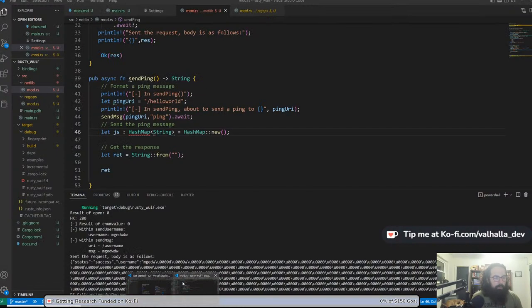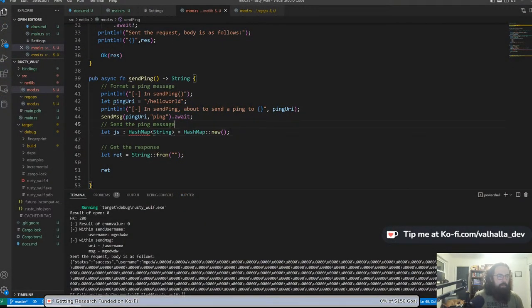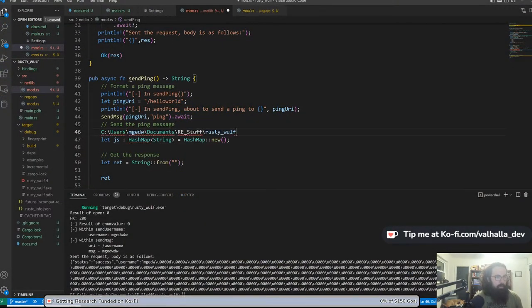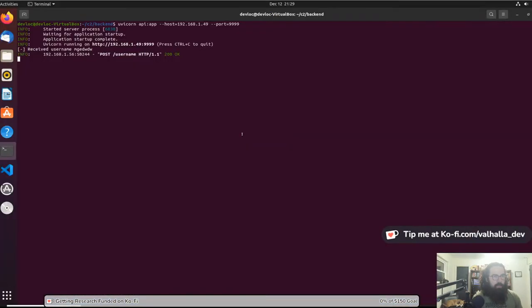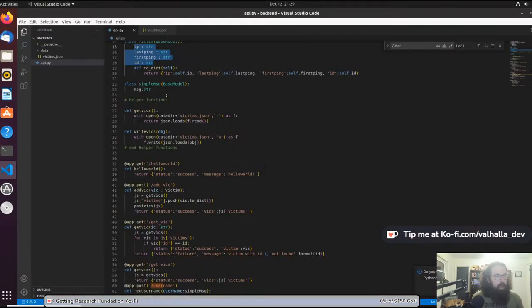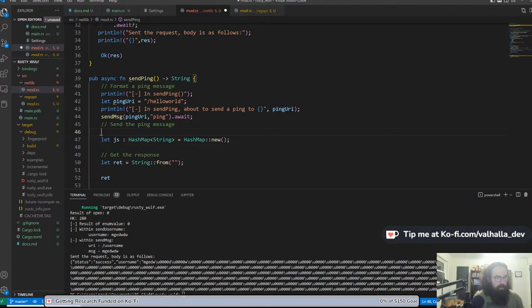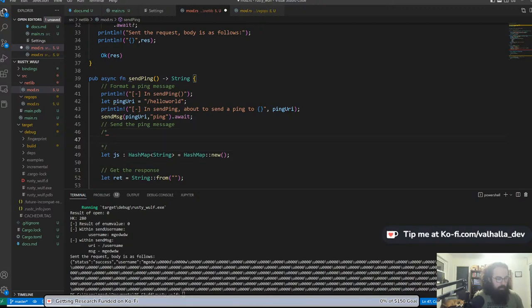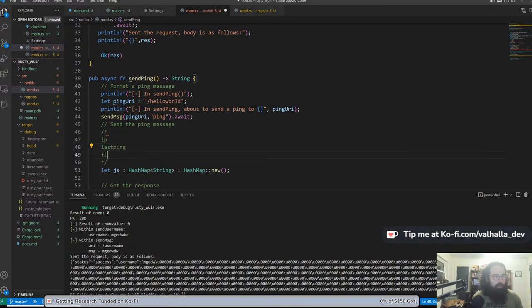We need a HashMap. Looking at how we're doing it up here — plus uri, json, and map. Map.insert(message, message). So let's do: let js of type HashMap of strings, equal to HashMap::new(). Let's copy over our data model. We've got IP, last ping, first ping, and ID. So: ip, last_ping, first_ping, id.